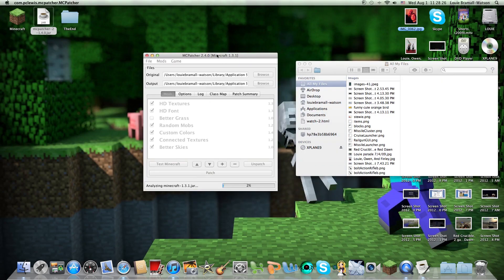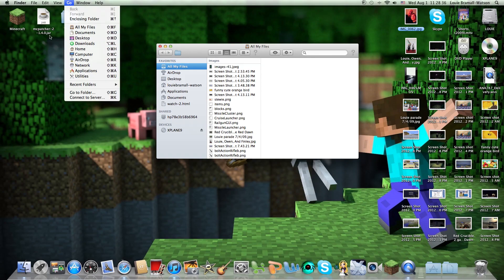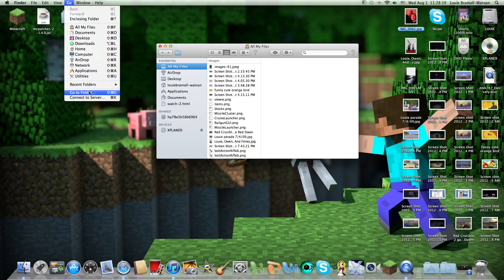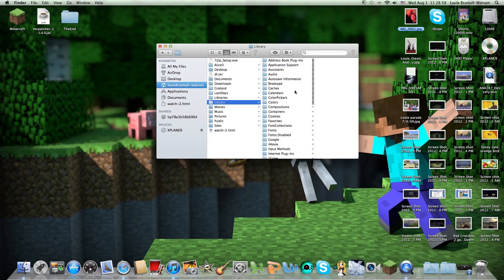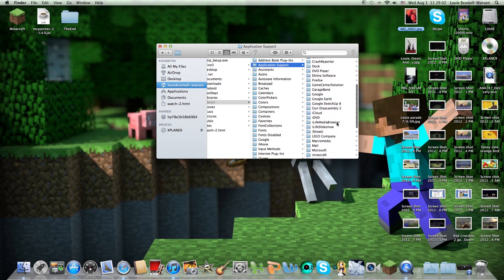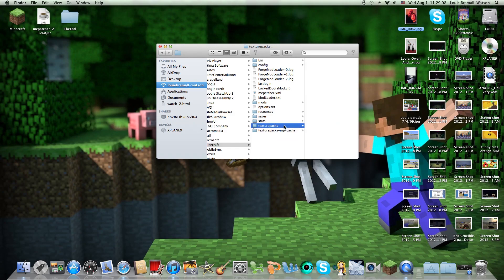Now that you have MCPatcher, first open up Finder — don't open MCPatcher yet. Then click Go, click Go to Folder, then type in the tilde (~), then a forward slash, then a capital L, then 'Library.' Click Go, then go to Application Support, then scroll down to Minecraft.